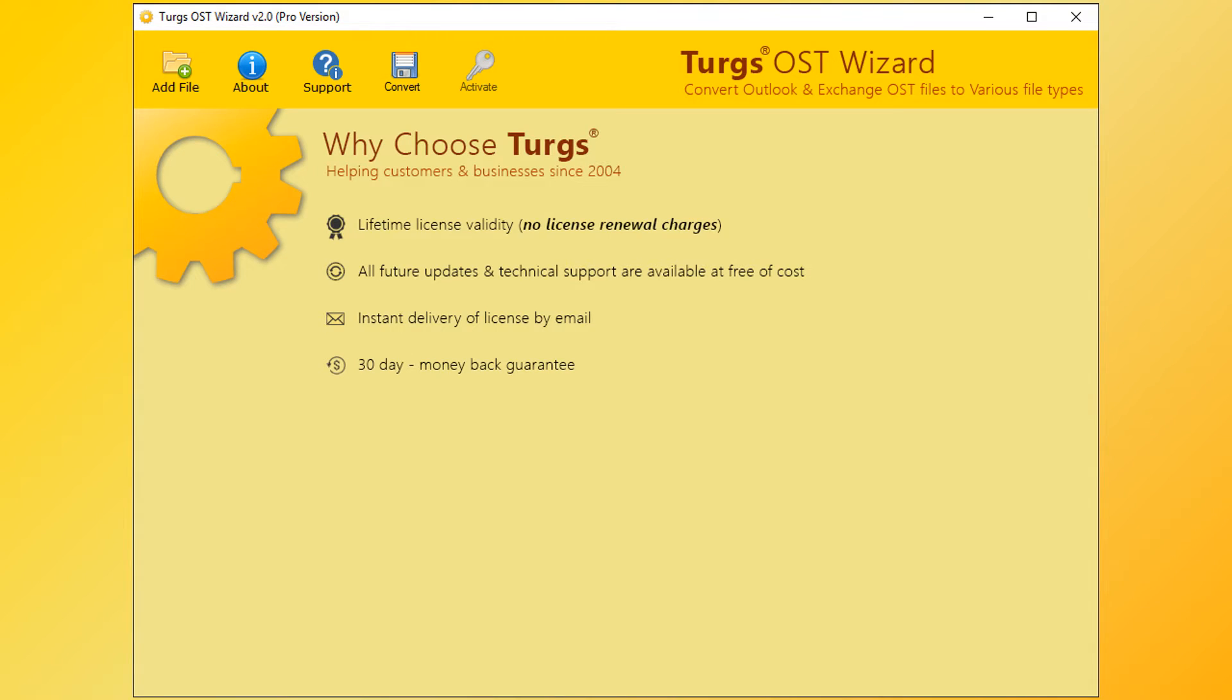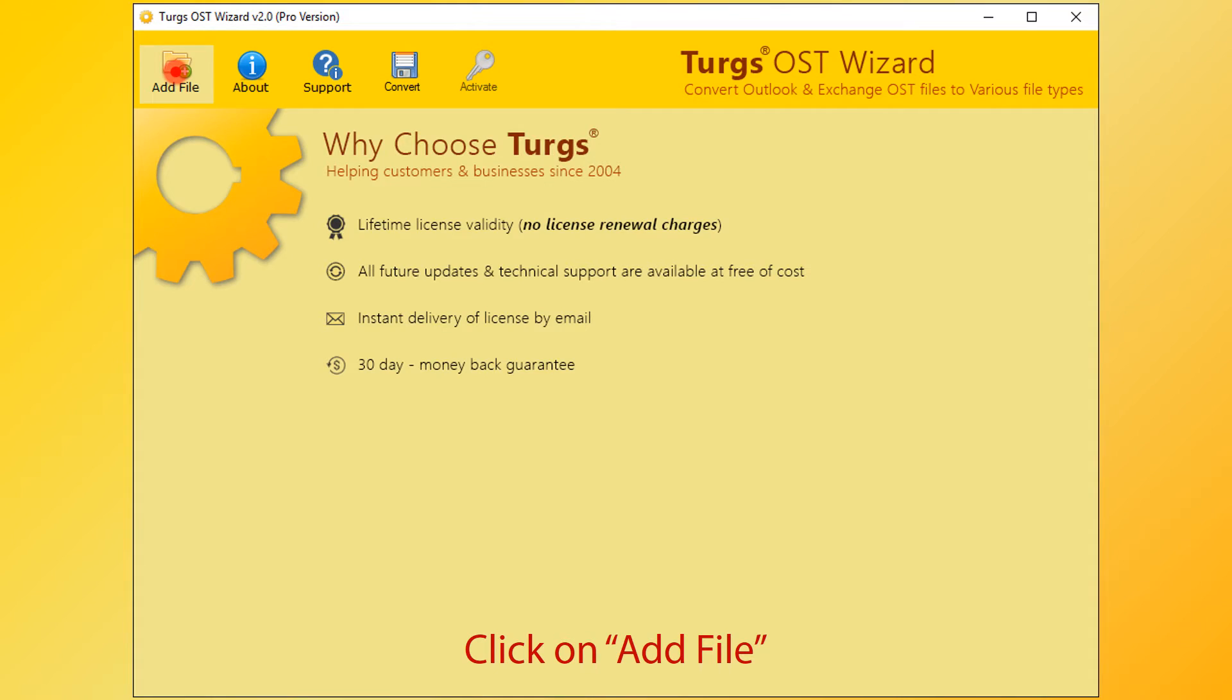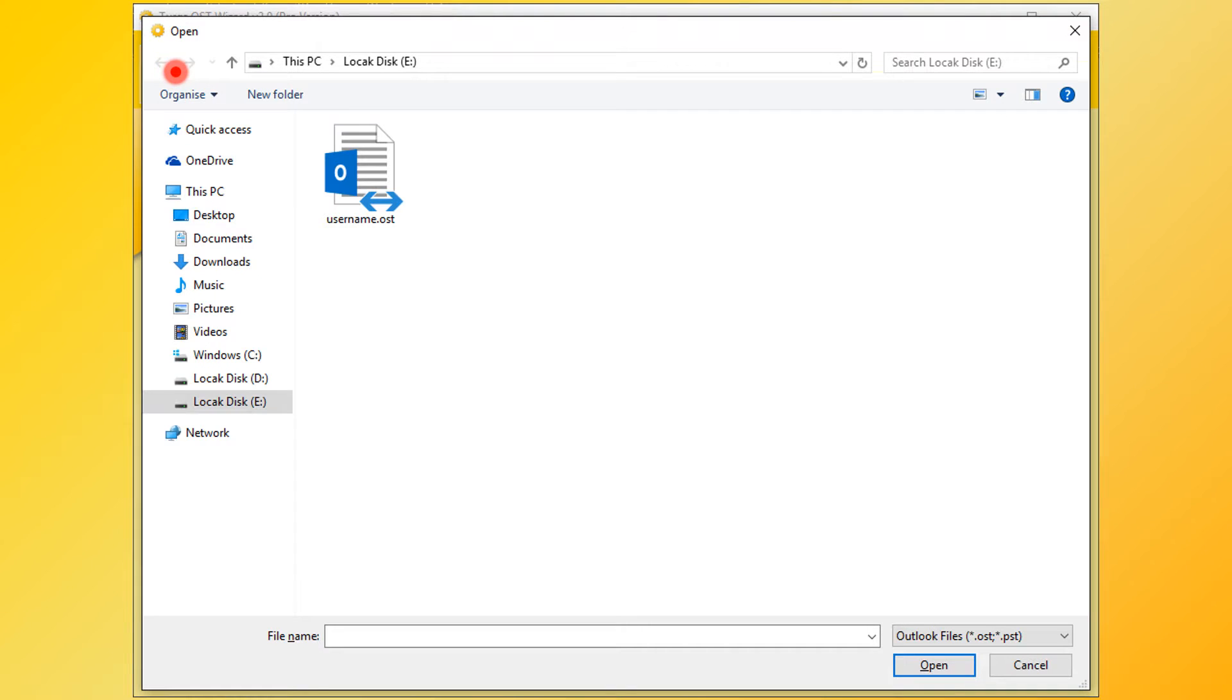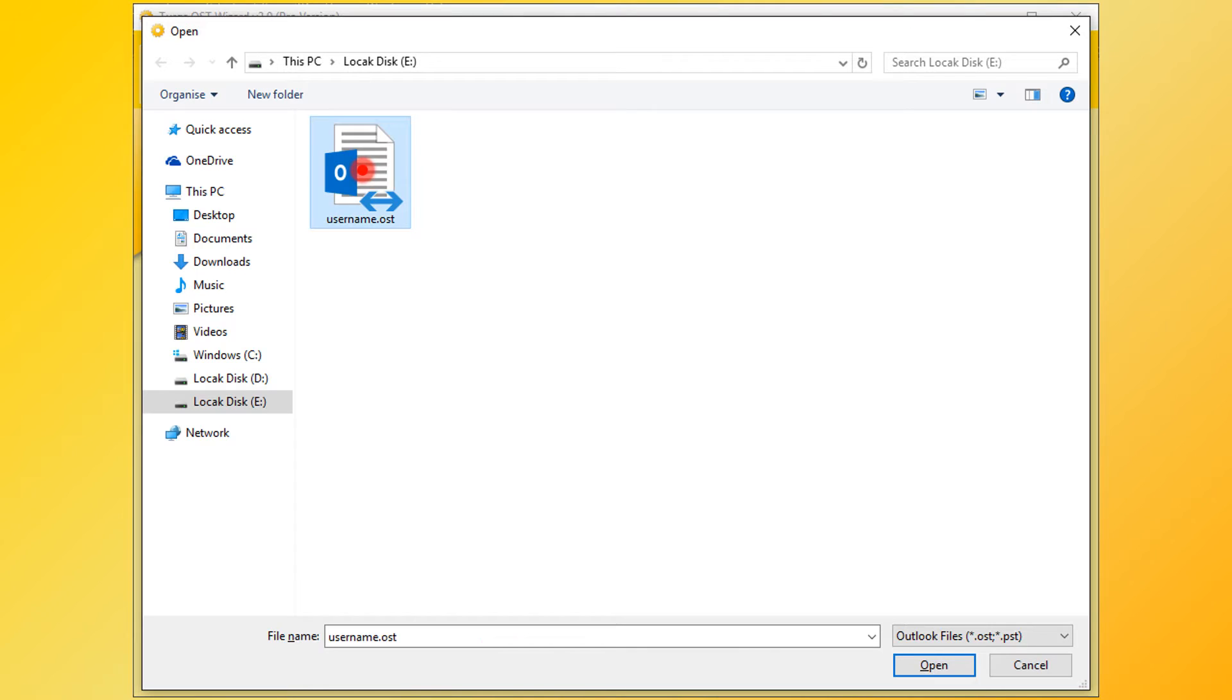In Turgs OST Wizard, the tool will provide the navigation menu on the top. Click on the Add File button for selecting OST file. From the browsing window, choose OST file, then click on Open button.